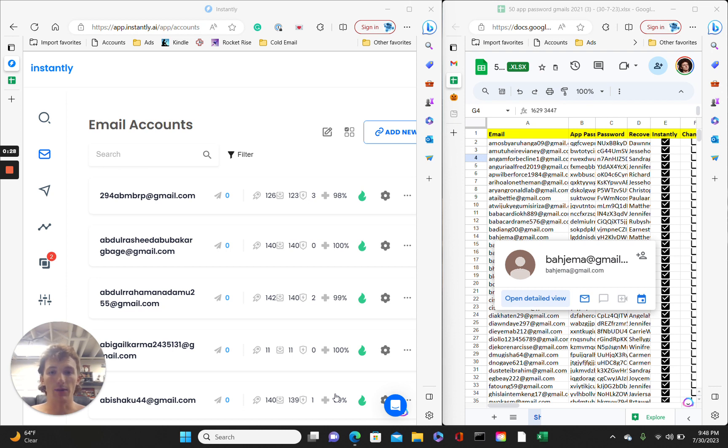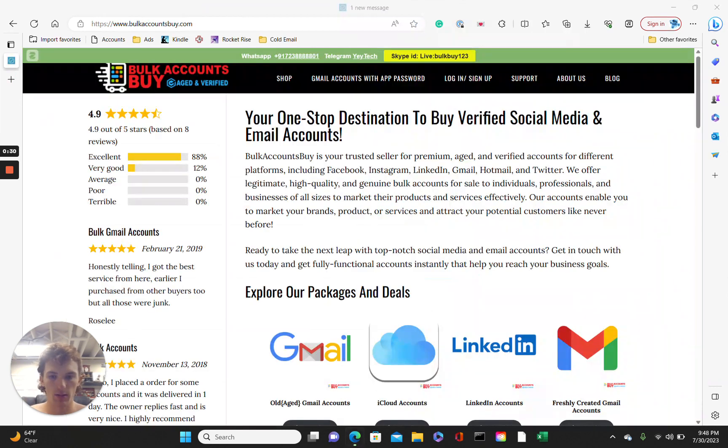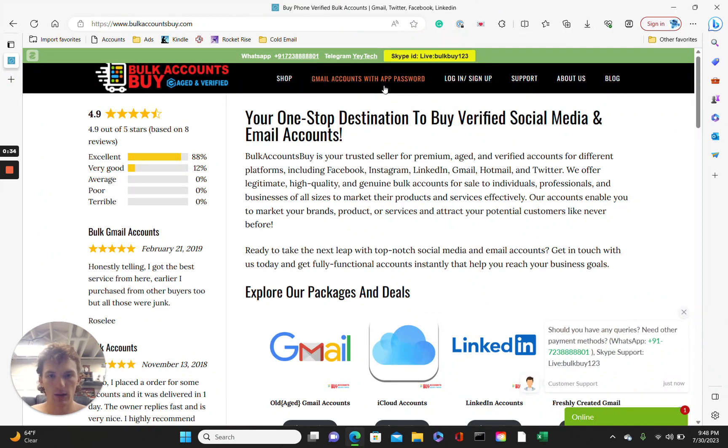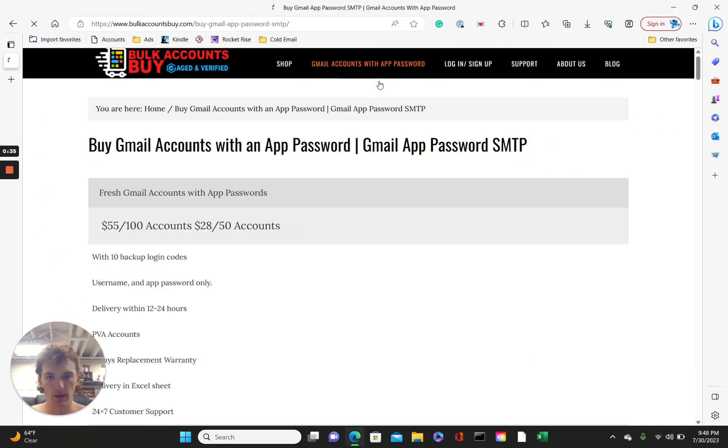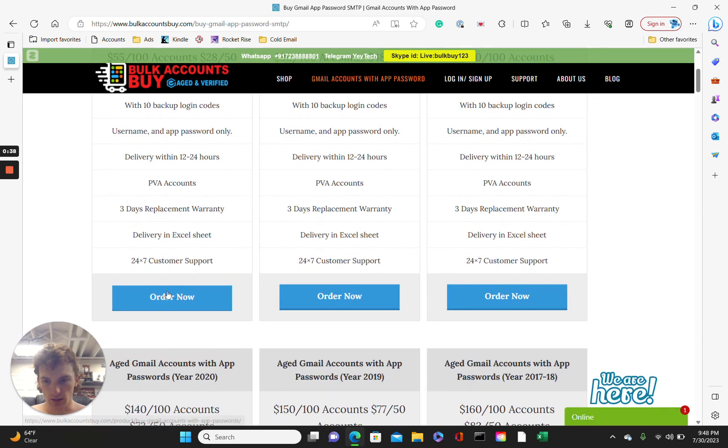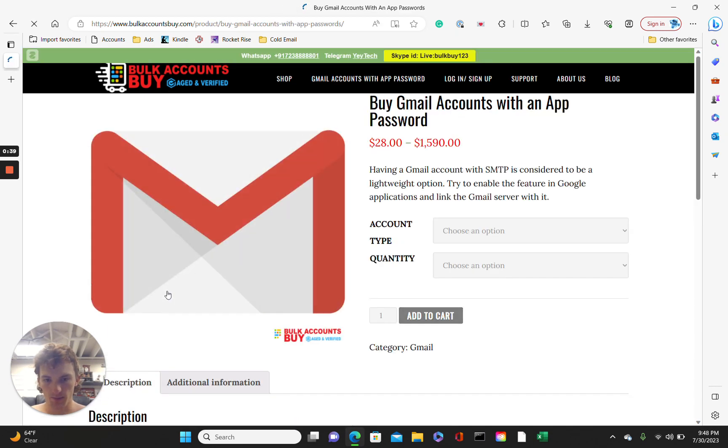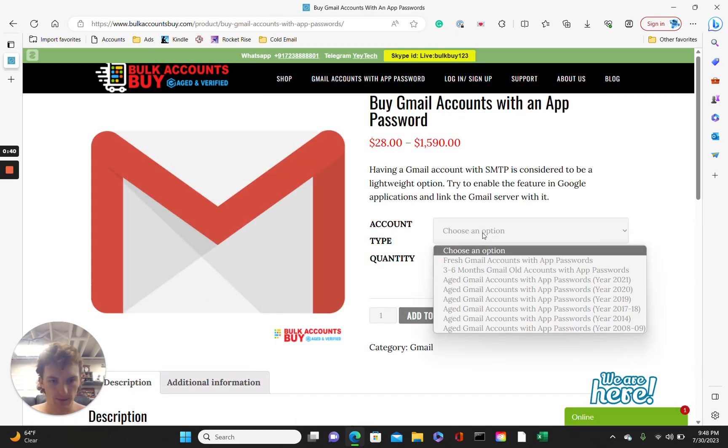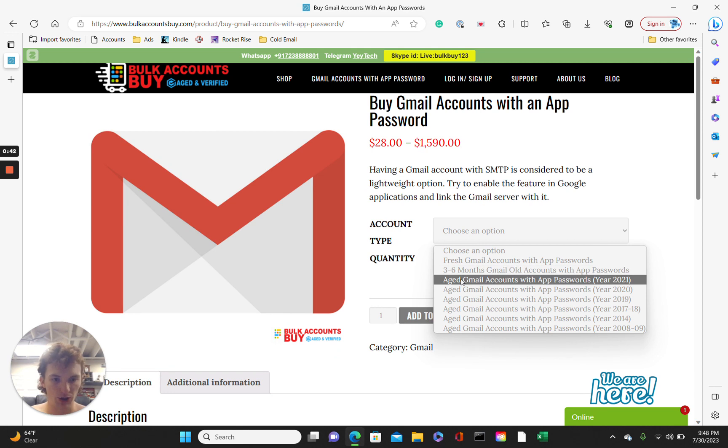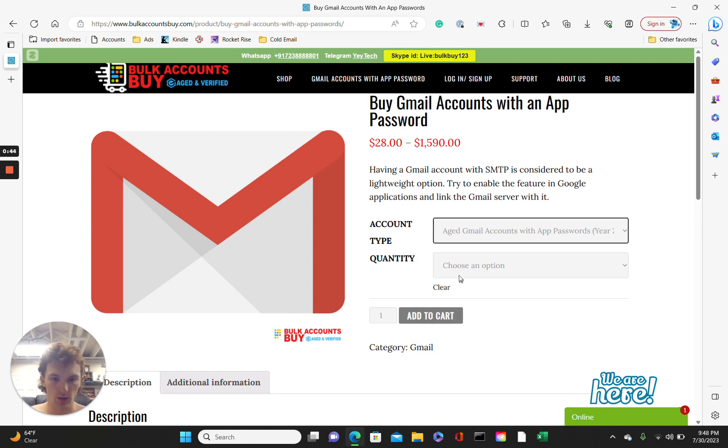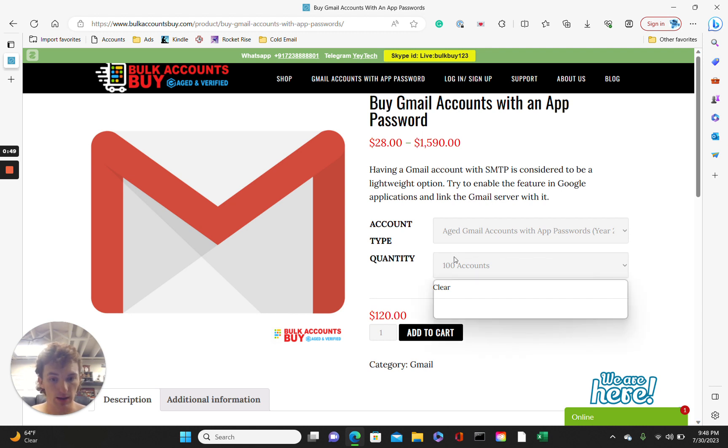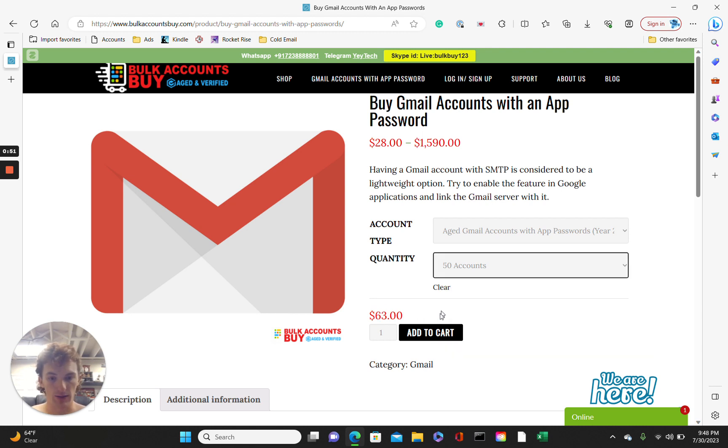I love it. Step one, go to bulkaccountsbuy.com. Click on Gmail accounts with app password. Go to this one. Now, you're going to want a Gmail account with app password, 2021. Quantity, I'd go with 100 accounts, but if you don't have the money, then just go with 50 accounts. Add to cart.